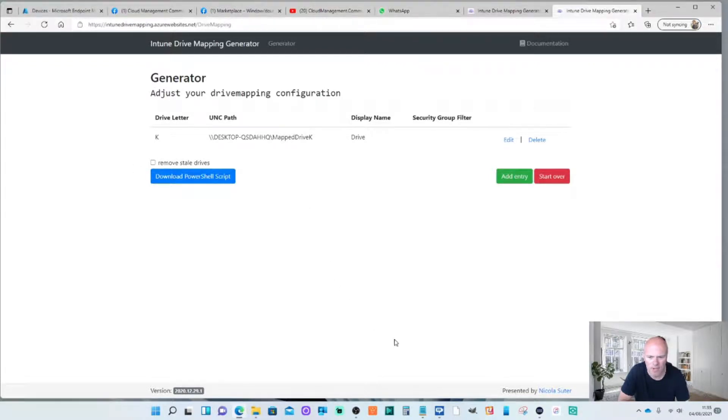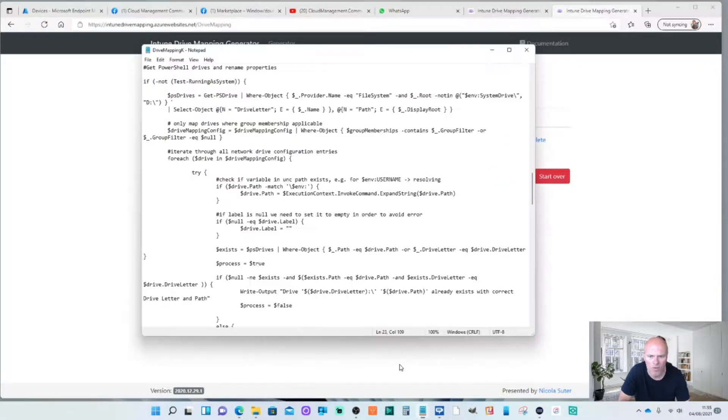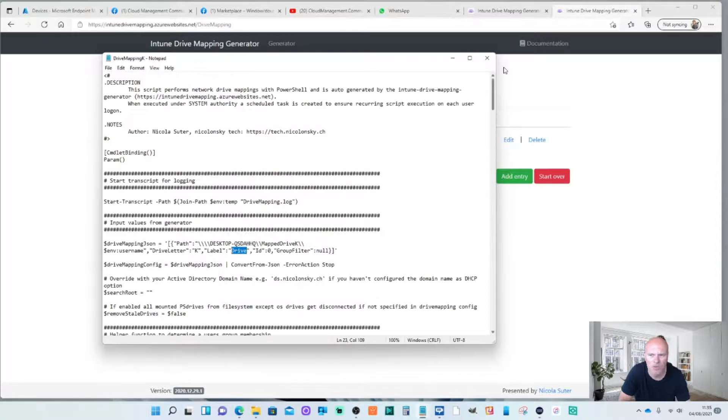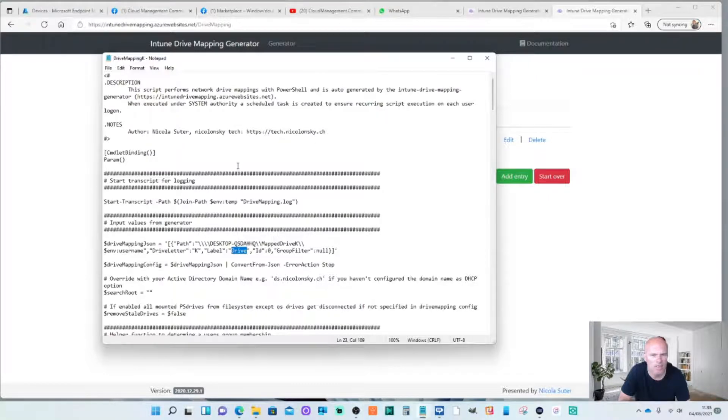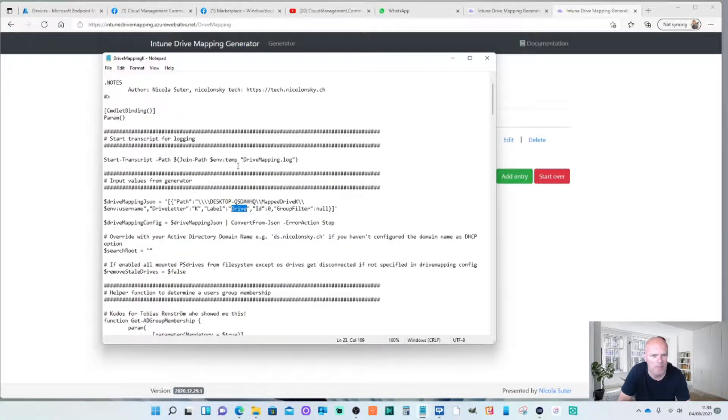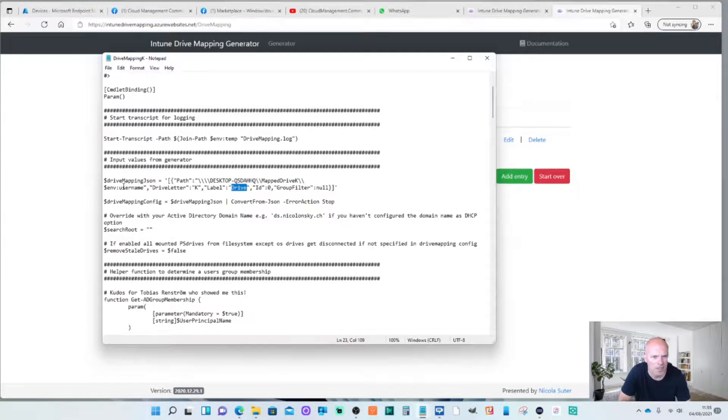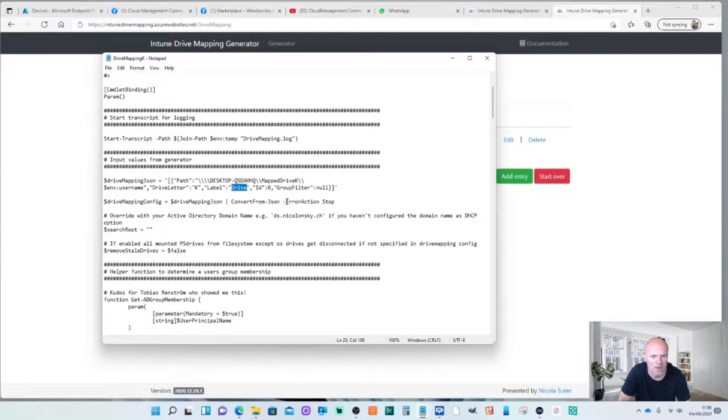Let's have a quick look at the result of what that gives you. You've got the highlights to say it's from Nicola Souter. And you've got a link to his website. But the input values from the generator are here. As you can see you've got the path. You've got the drive letter K and the label of drive.